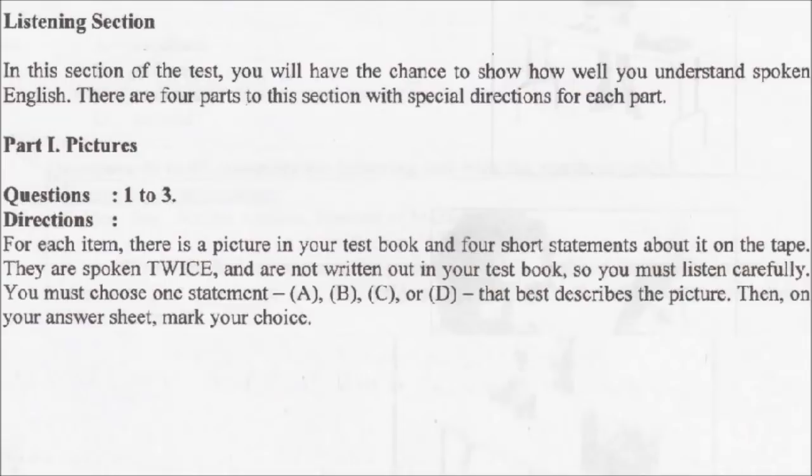Listening Section. In this section of the test, you will have the chance to show how well you understand spoken English. There are four parts to this section, with special directions for each part.